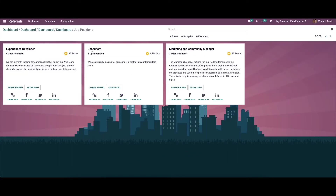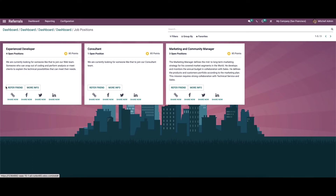While choosing View Jobs, we can see various job positions like Experience Developer, Consultant, Marketing, and Community Manager. Here we can see the number of openings, reward points, and also the description. We also have features like Refer a Friend and More Info, so it is possible to refer a friend from here.